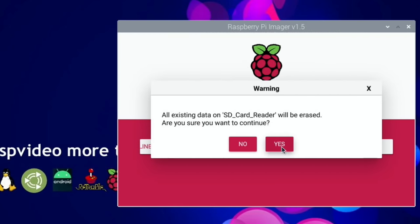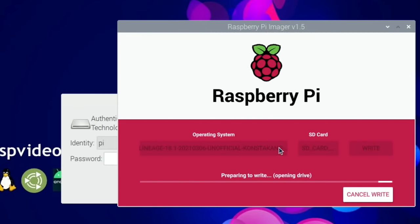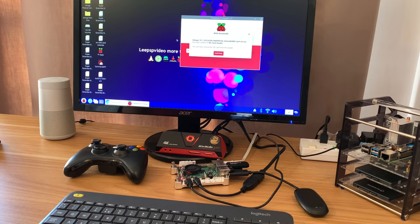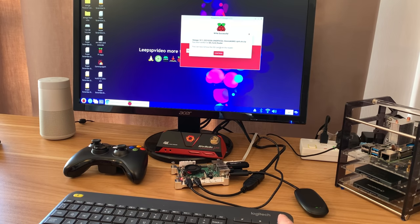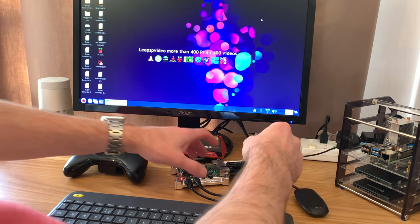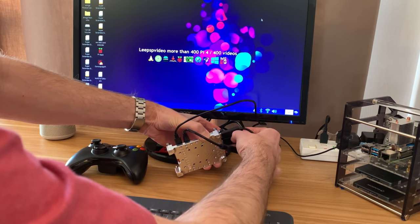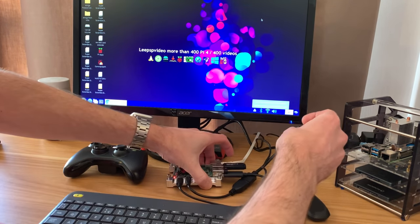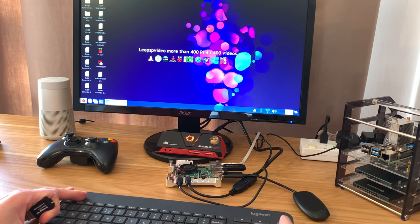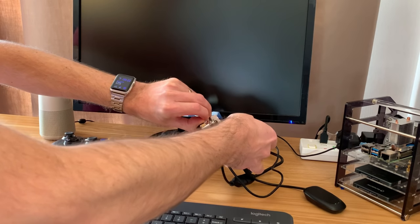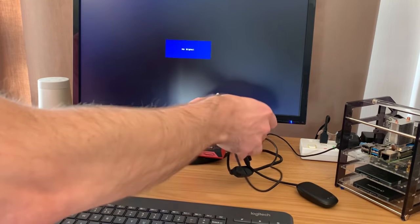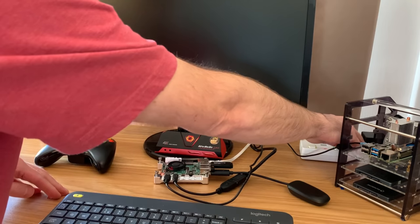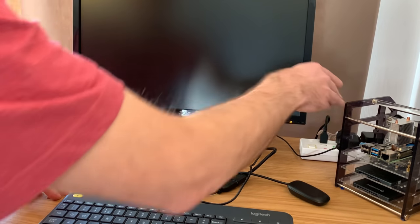Click yes, and if it asks for a password, if you haven't changed it, it will still be raspberry. Once it's finished writing to the SD card, hit continue, close that down, and carefully take out this micro SD card. Now I can close down this system and replace the SD card with the new Android one that I've just written.